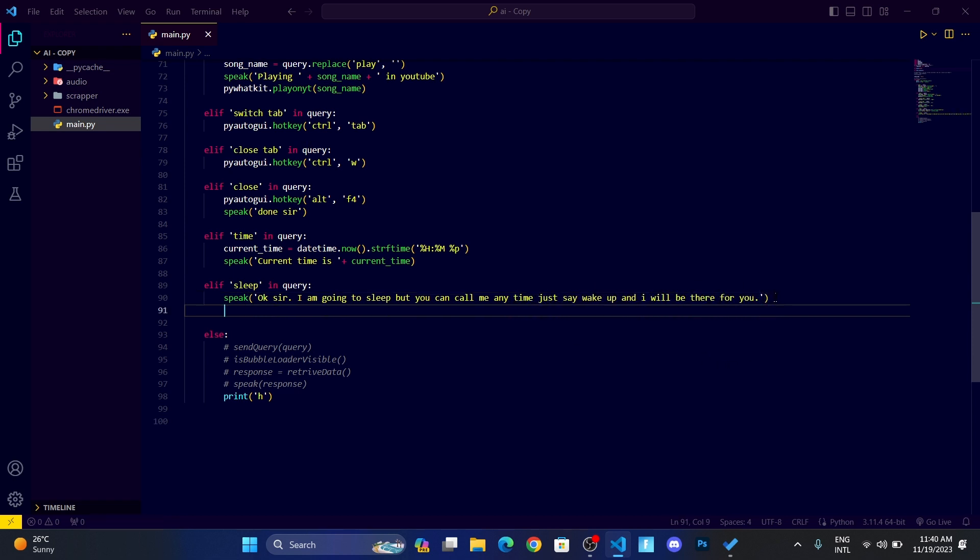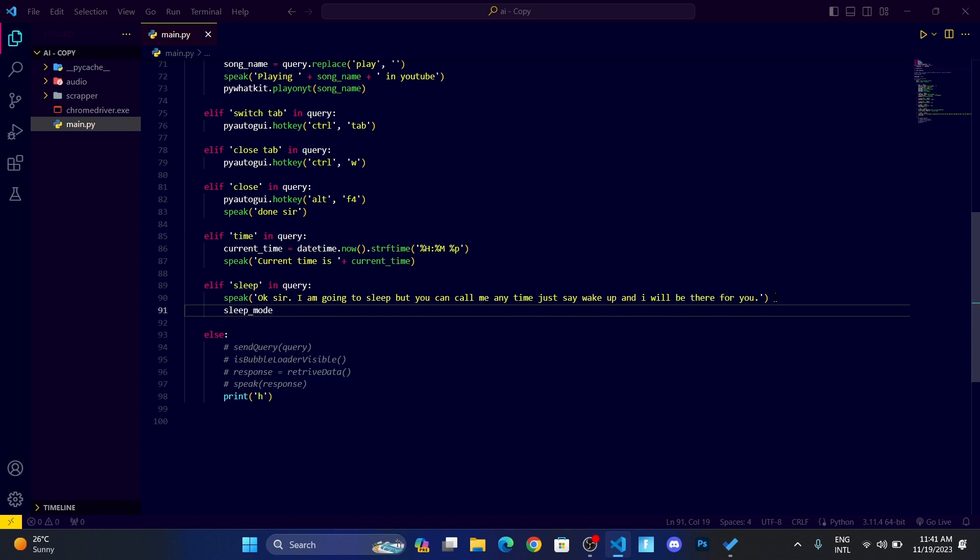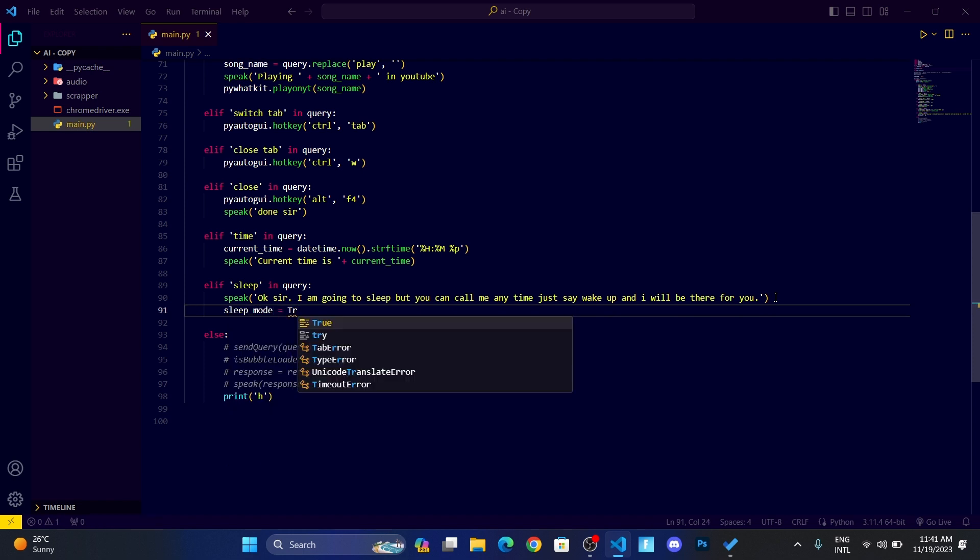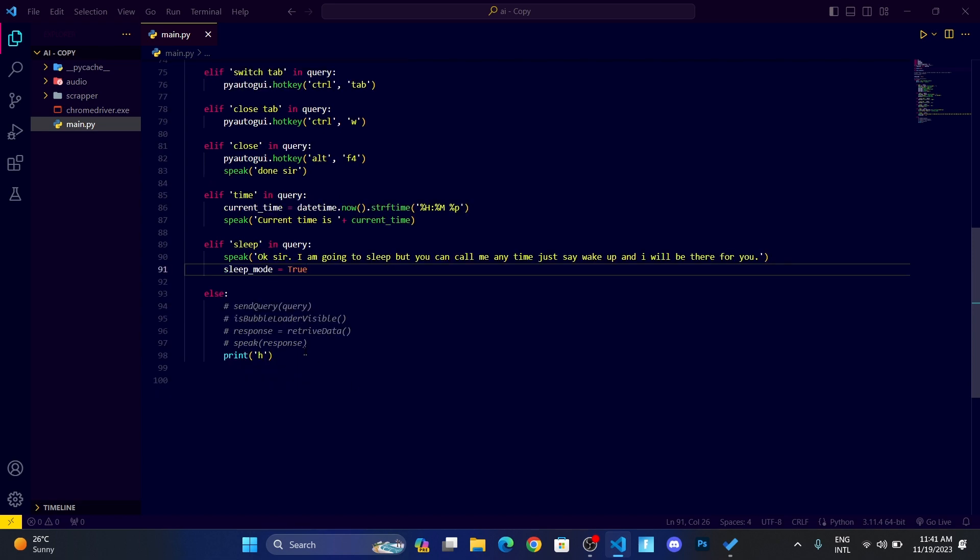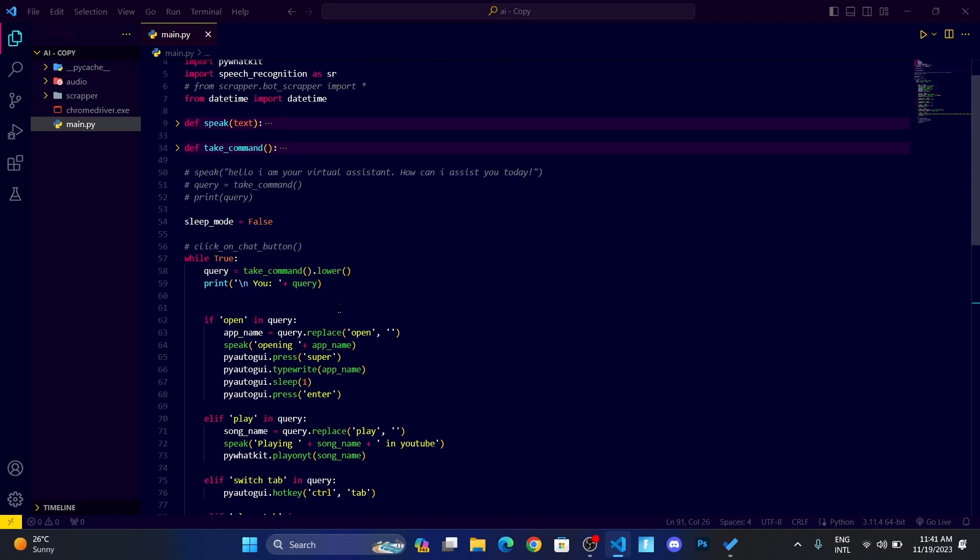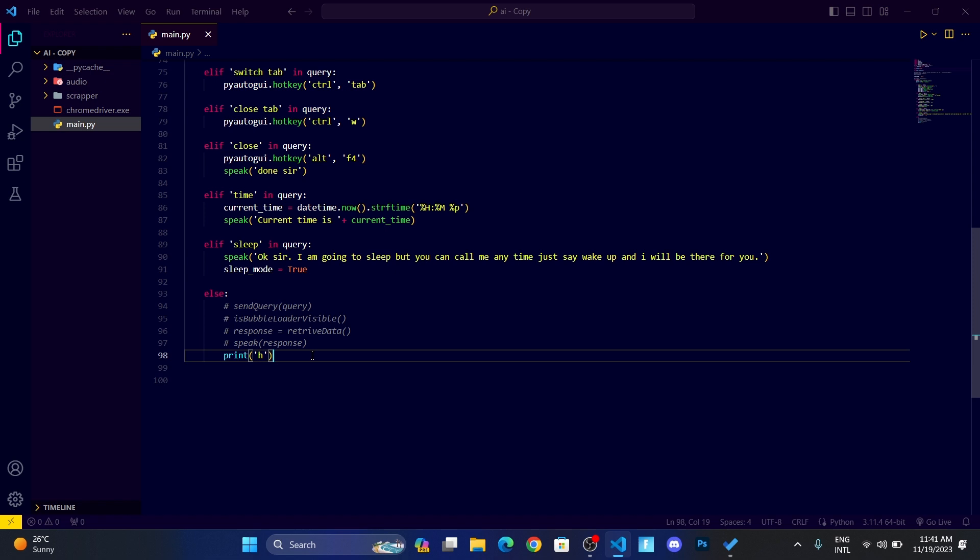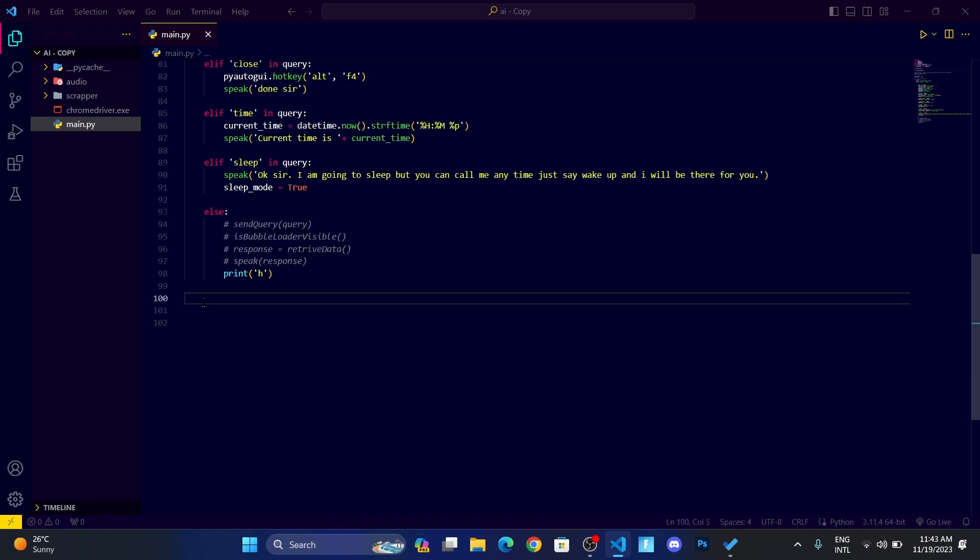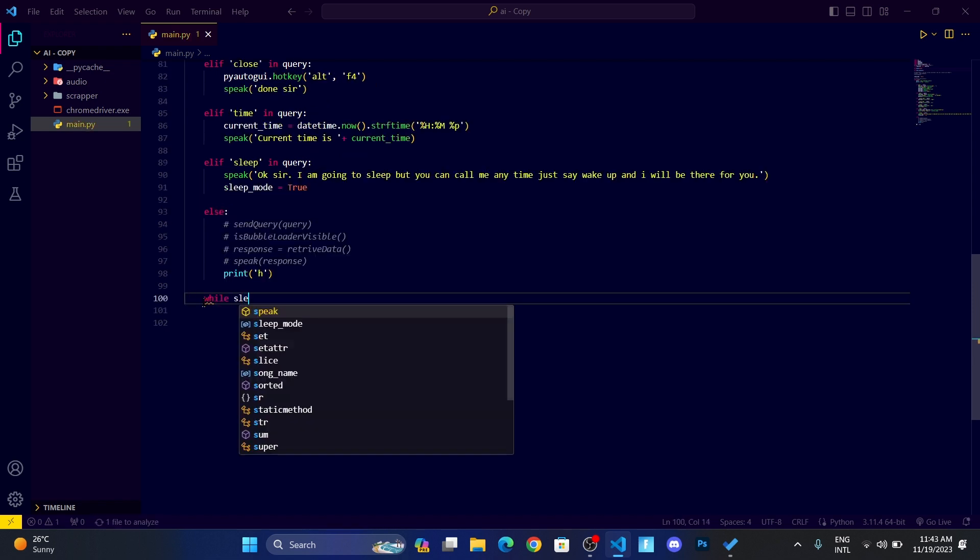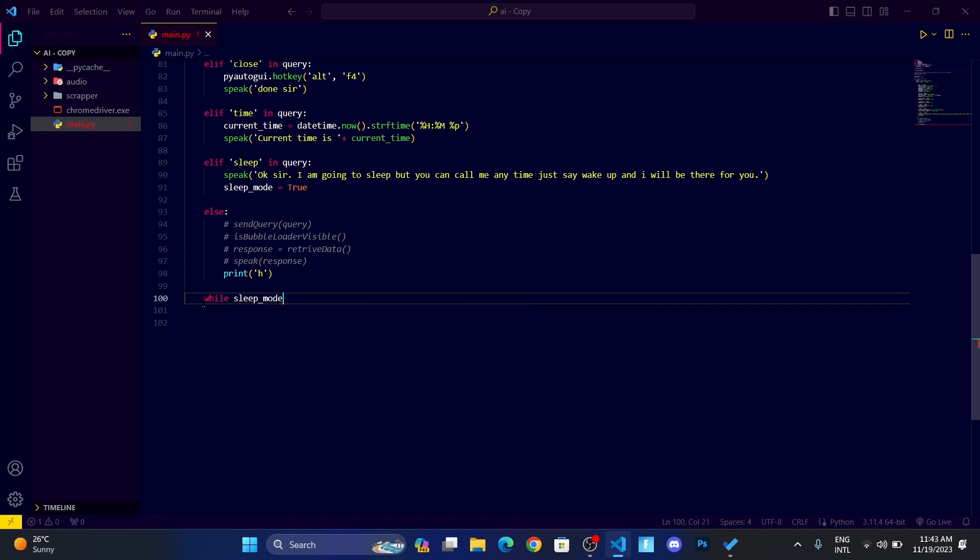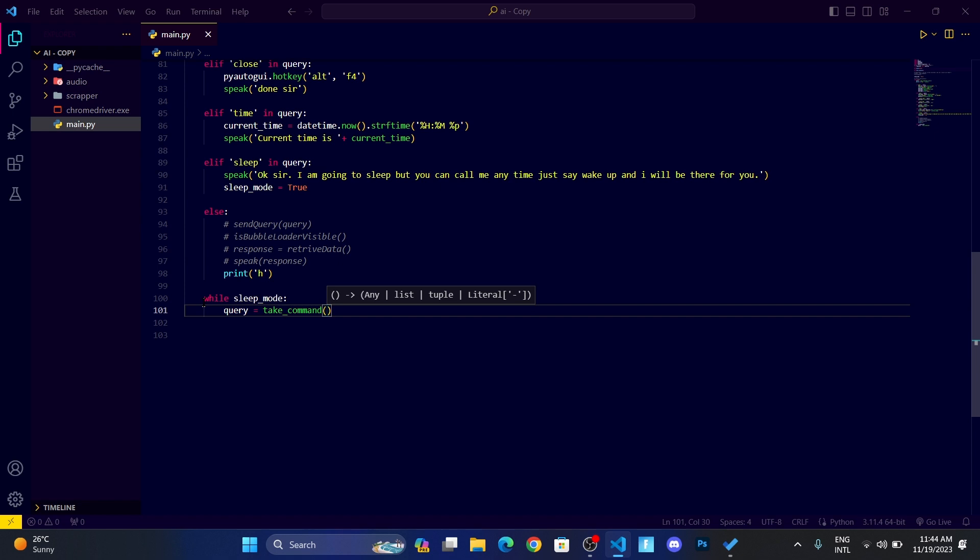Here what we're going to do is we're going to set another loop also. While sleep_mode, we're going to set query equals takeCommand.lower, which means whenever I say go to sleep, then it is listening to me but not responding.